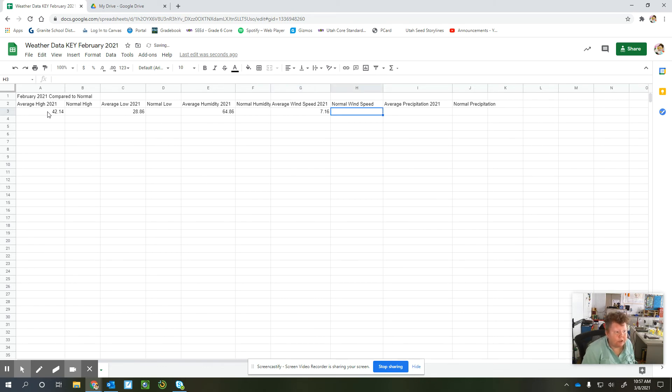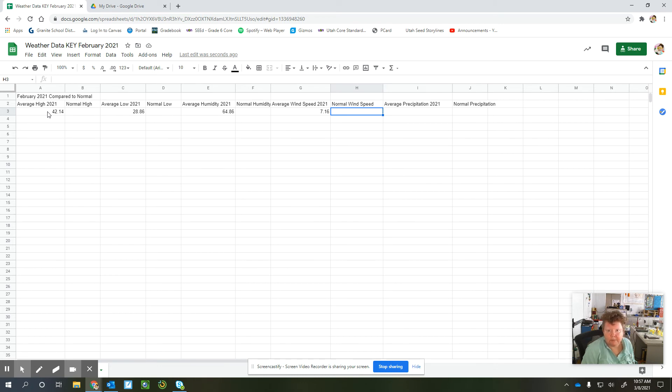Make sure you don't put in any labels because otherwise it won't make your graph. It has to be just plain numbers.